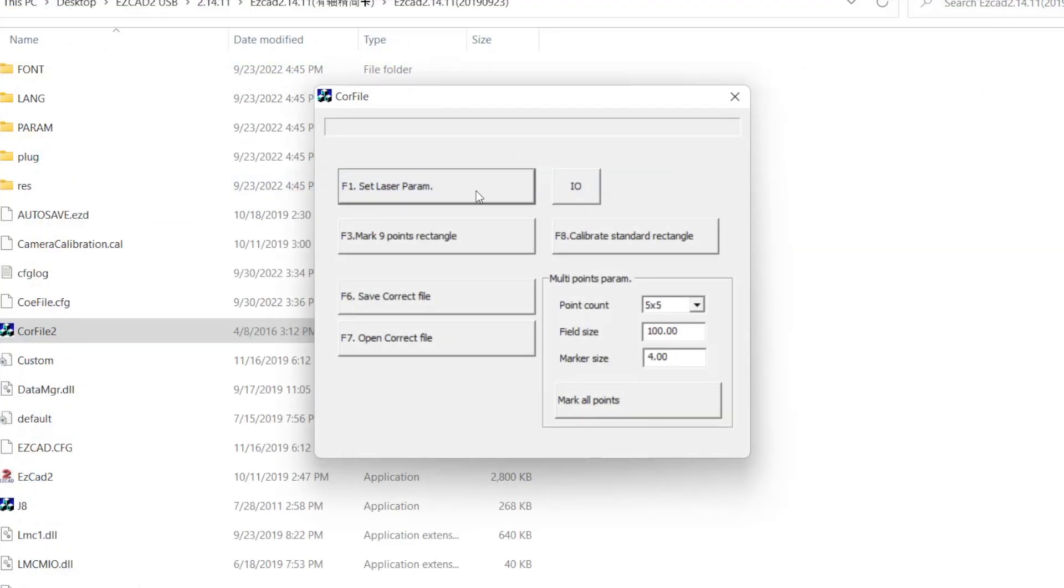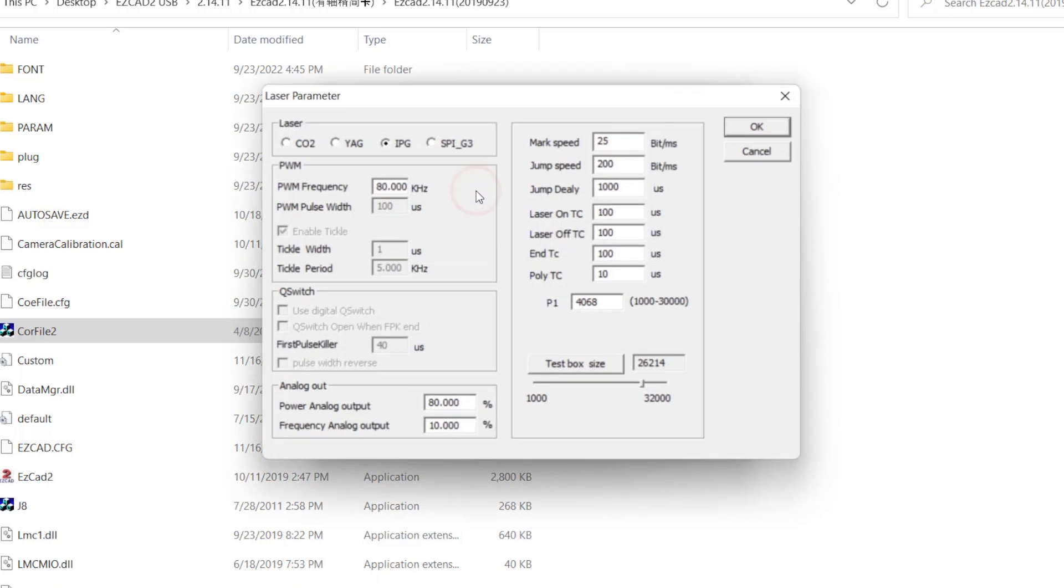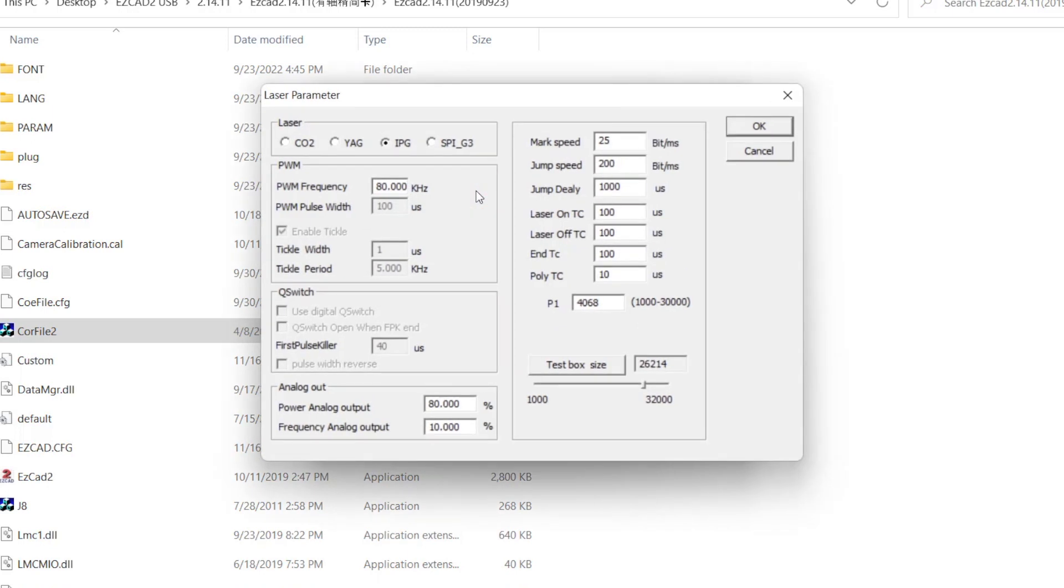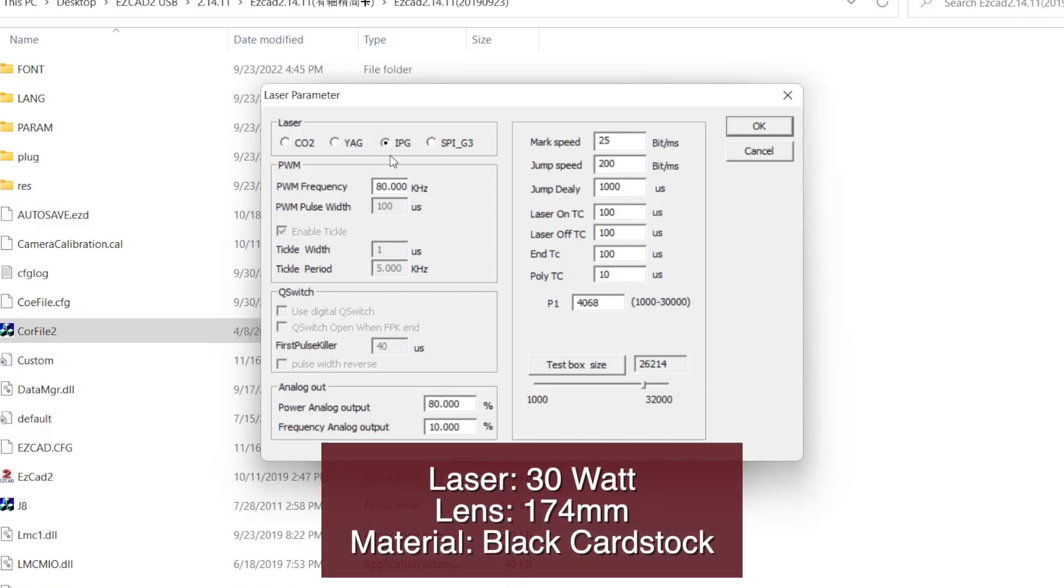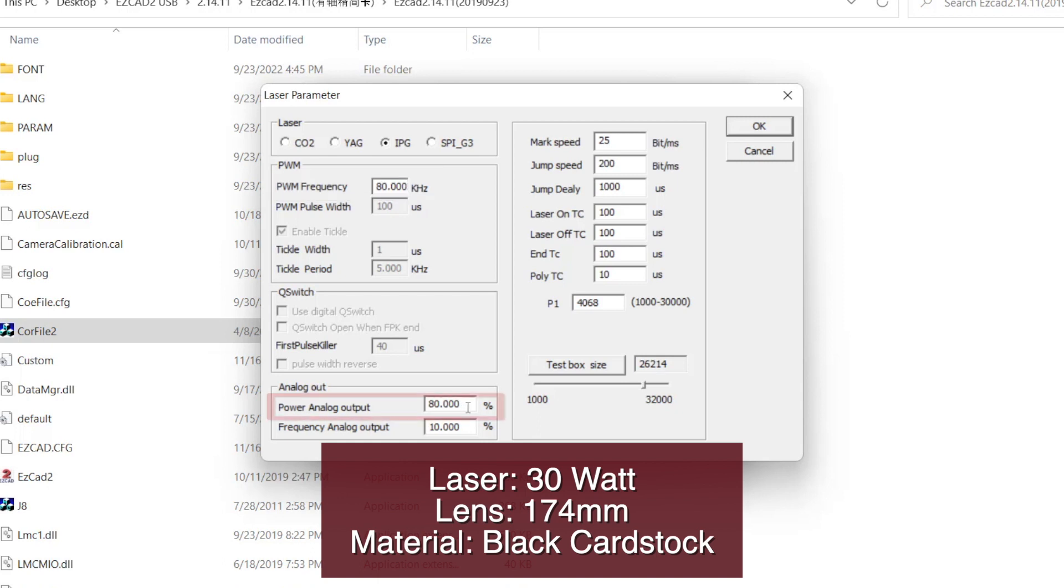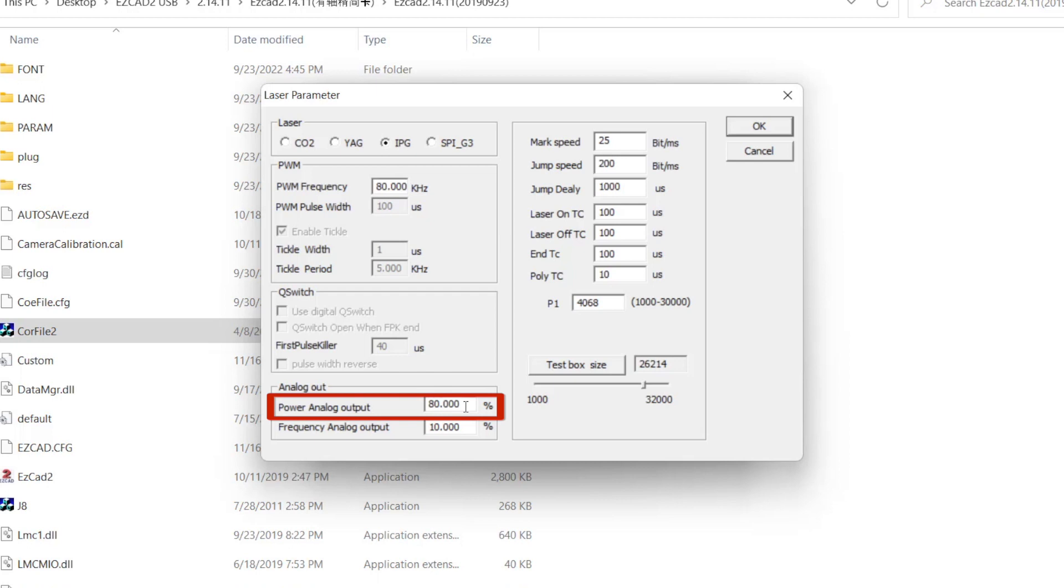In the CoreFile dialog window, click on Set Laser Parameter. In the Parameter dialog box, choose IPG under Laser for fiber lasers. For my 30W laser and 174mm lens engraving on black cardstock, I will set the PWM frequency to 80kHz, power analog output to 80%, and the mark speed to 25 bits per millisecond.